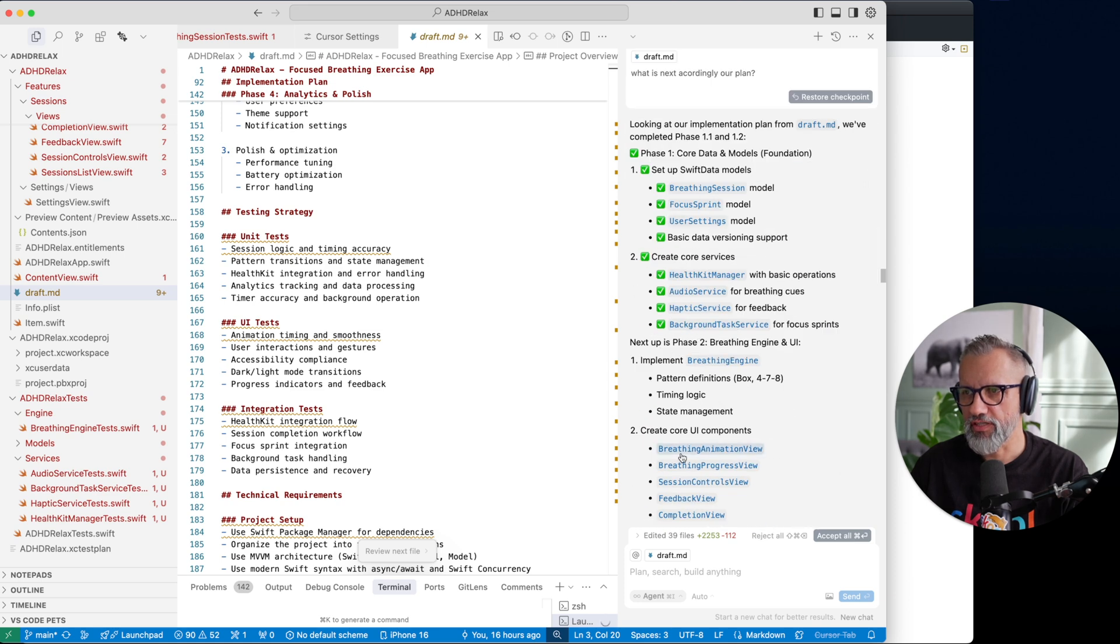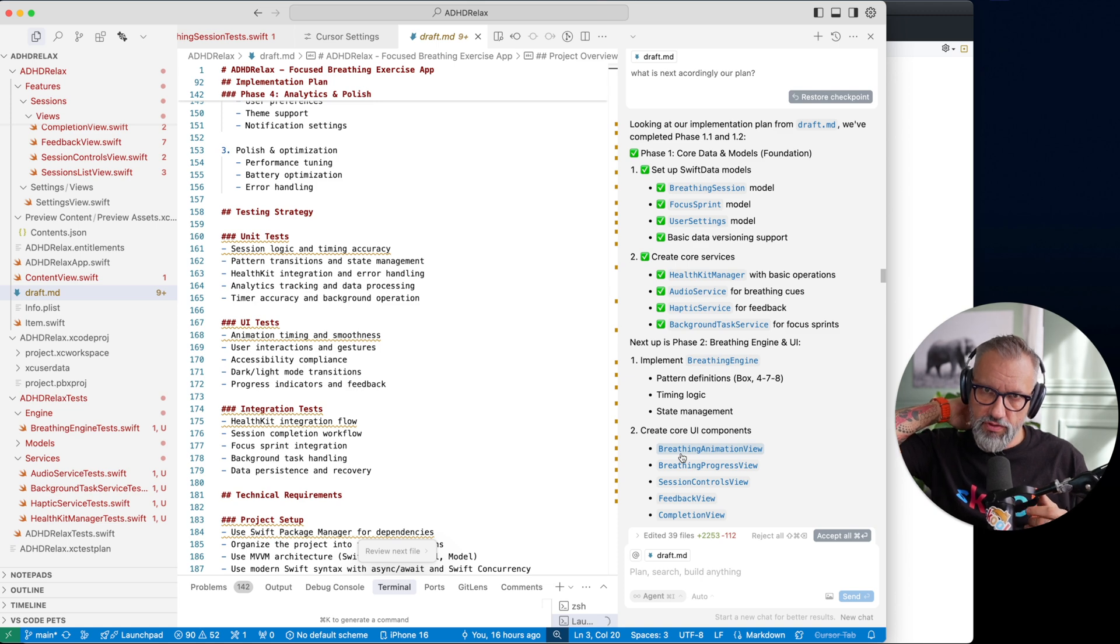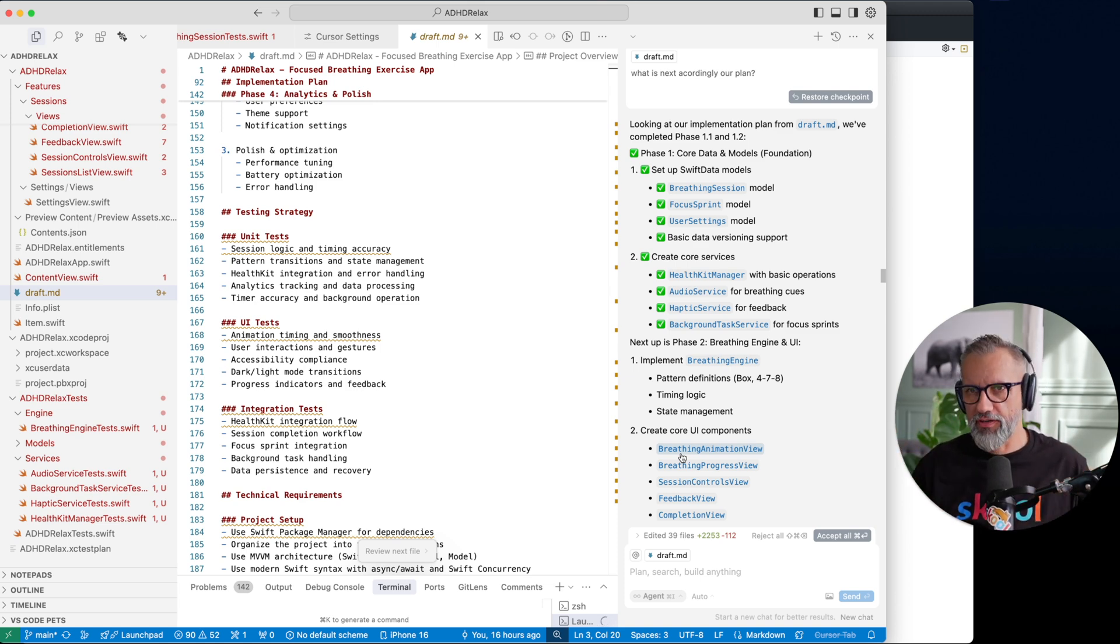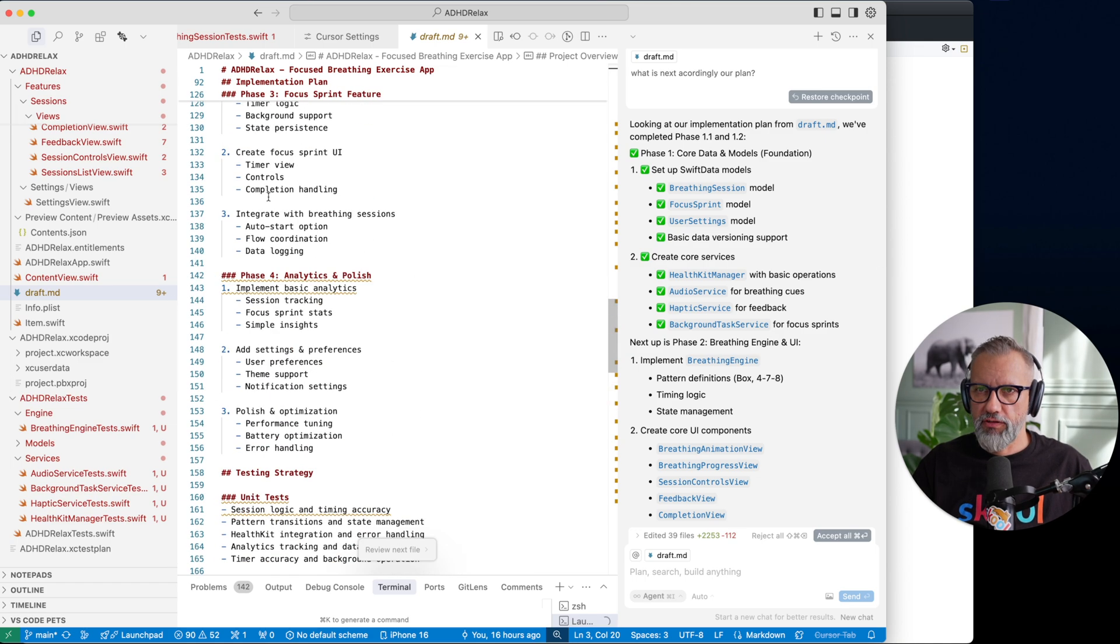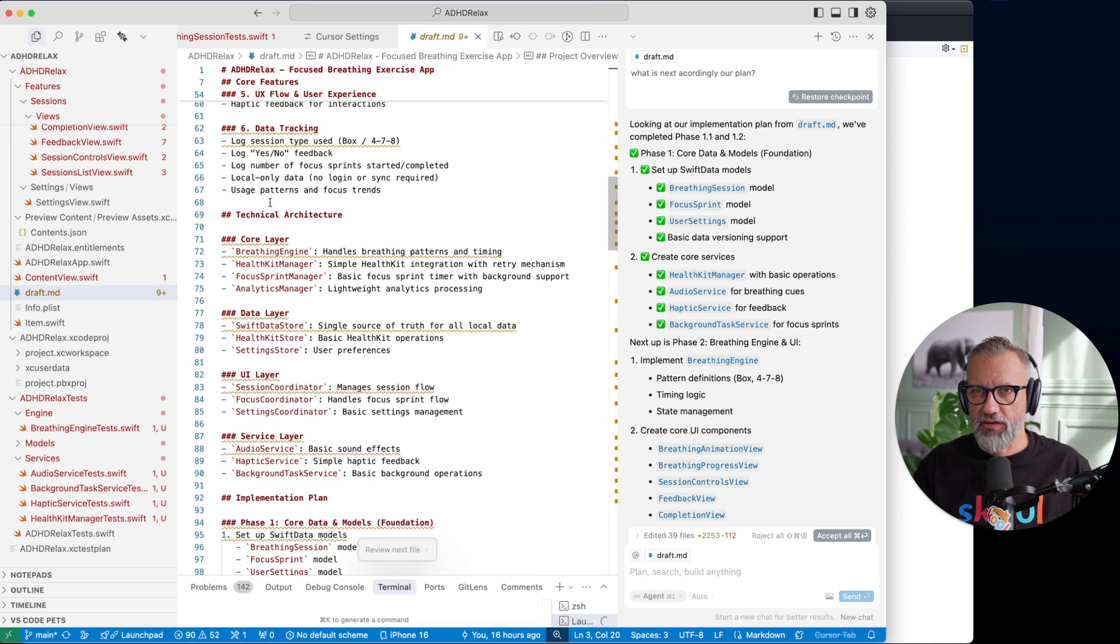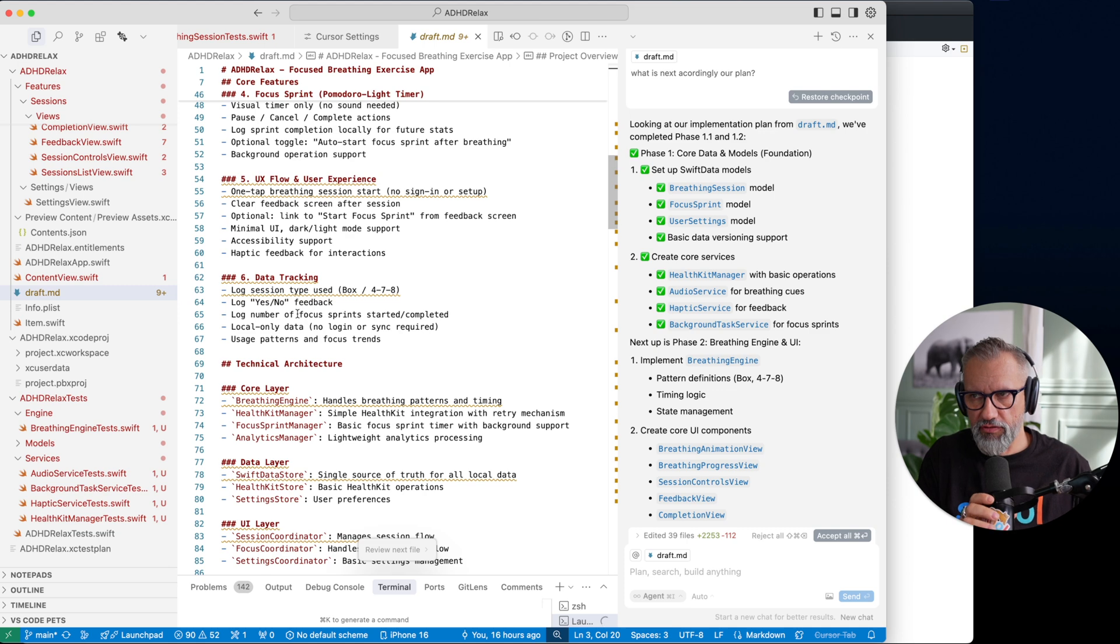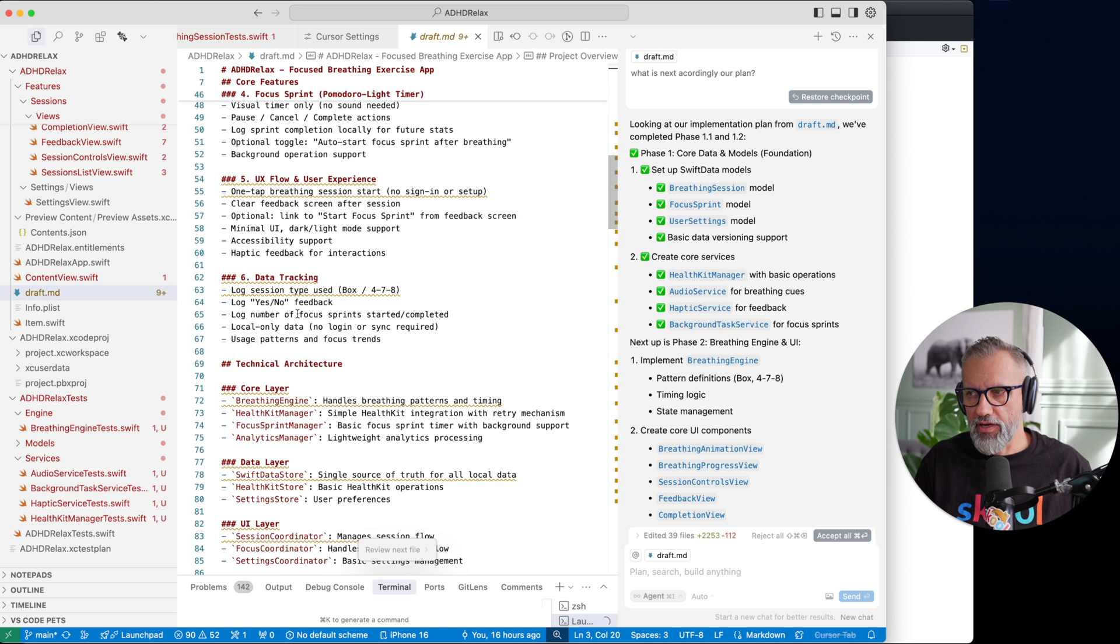And yeah, here's some middle stage. Basically we are already checking out what is done and so on. So if you will just write to Cursor 'build meditation app for me,' you will get very bad results. If you will define project requirements, you will get better results already.